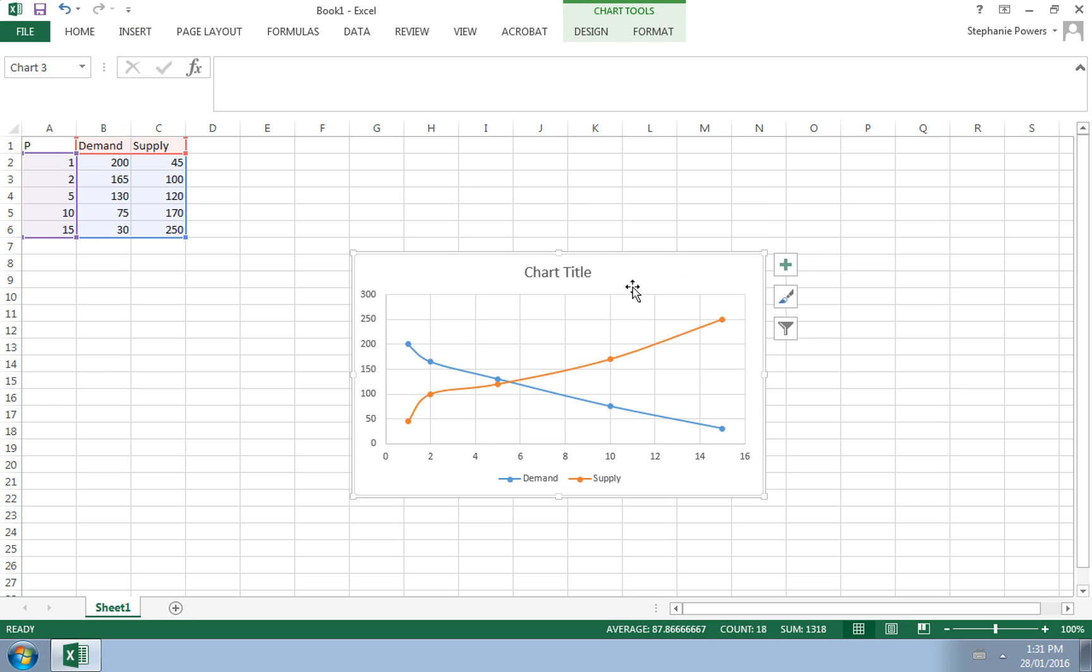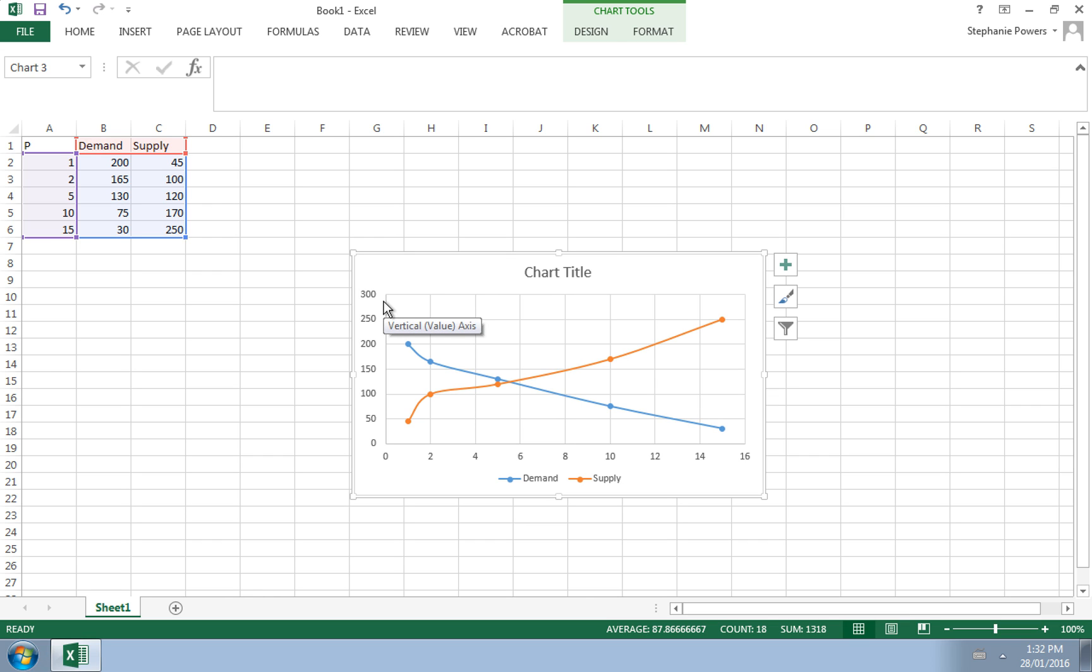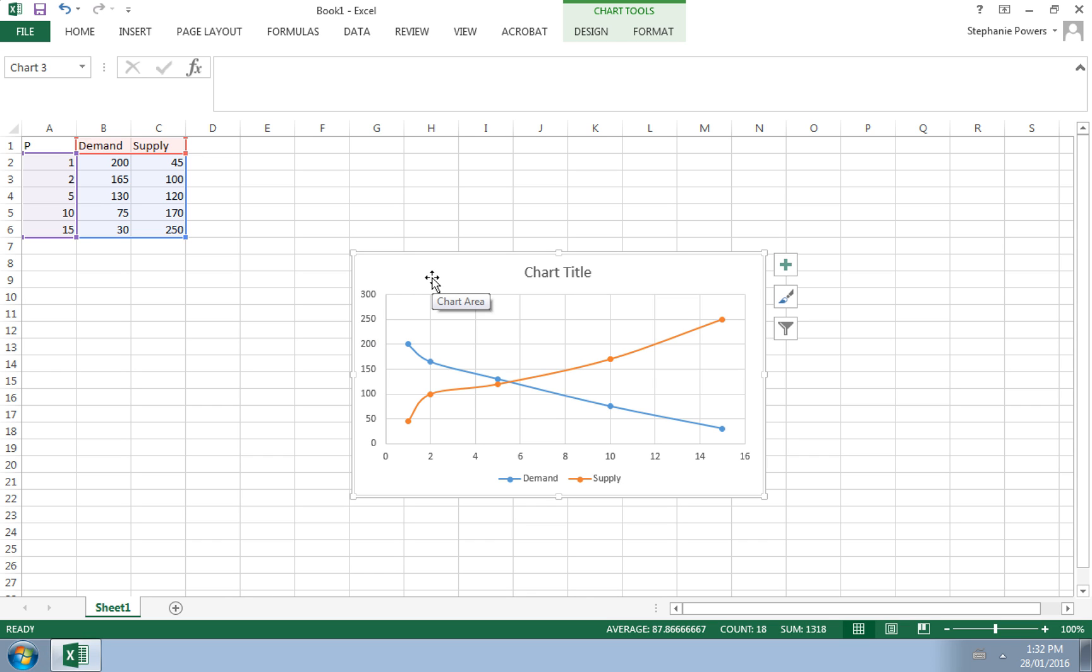Now notice our graph has numbers between 0 and 16 on the horizontal axis and 0 to 300 on the vertical. Well, when you graph demand and supply, you are looking at how quantities change when you change the price. And when we graph these curves, we want price to be on the vertical. And so the vertical axis should be the 1 to 15, and it's not. So we need to fix this.